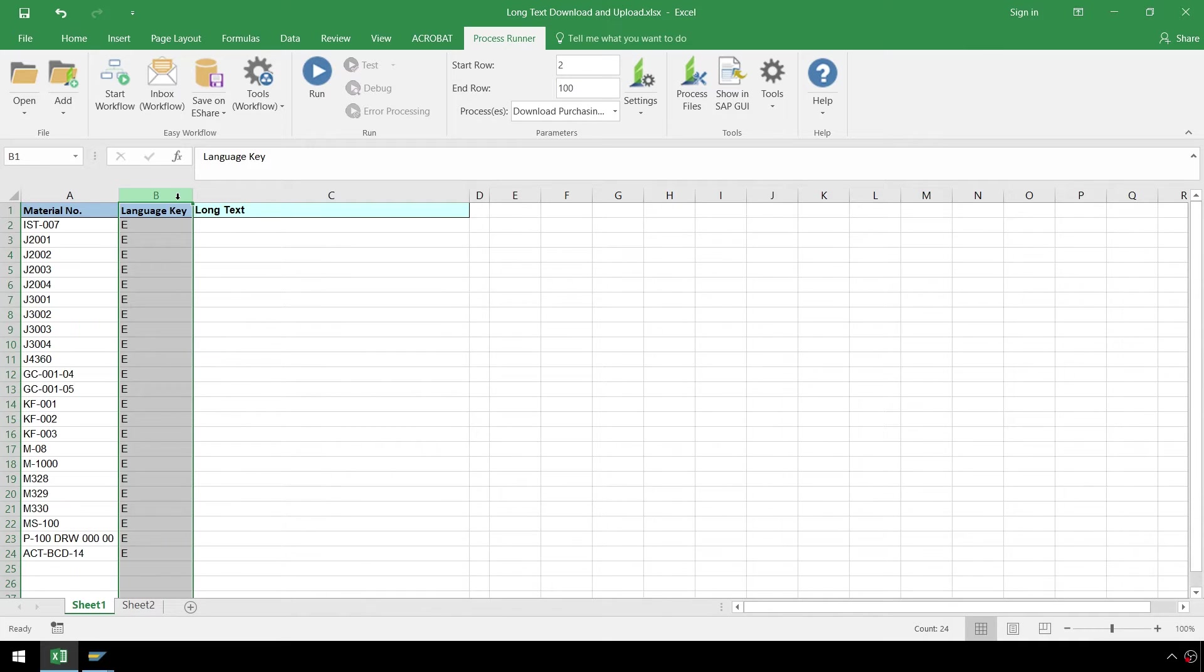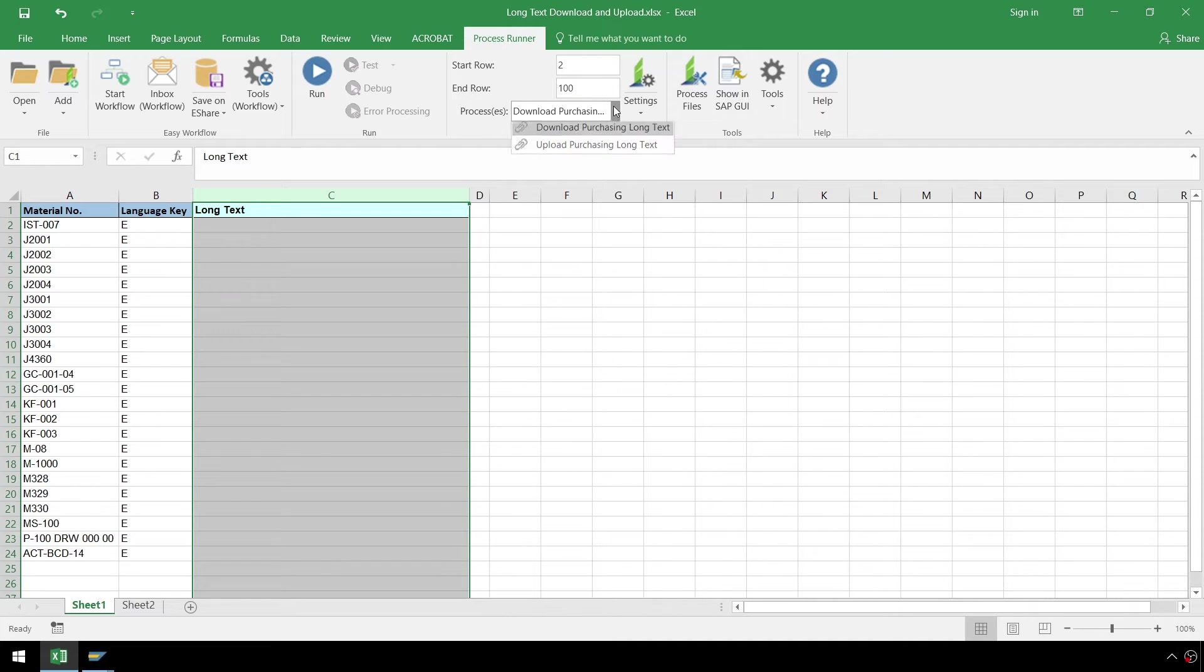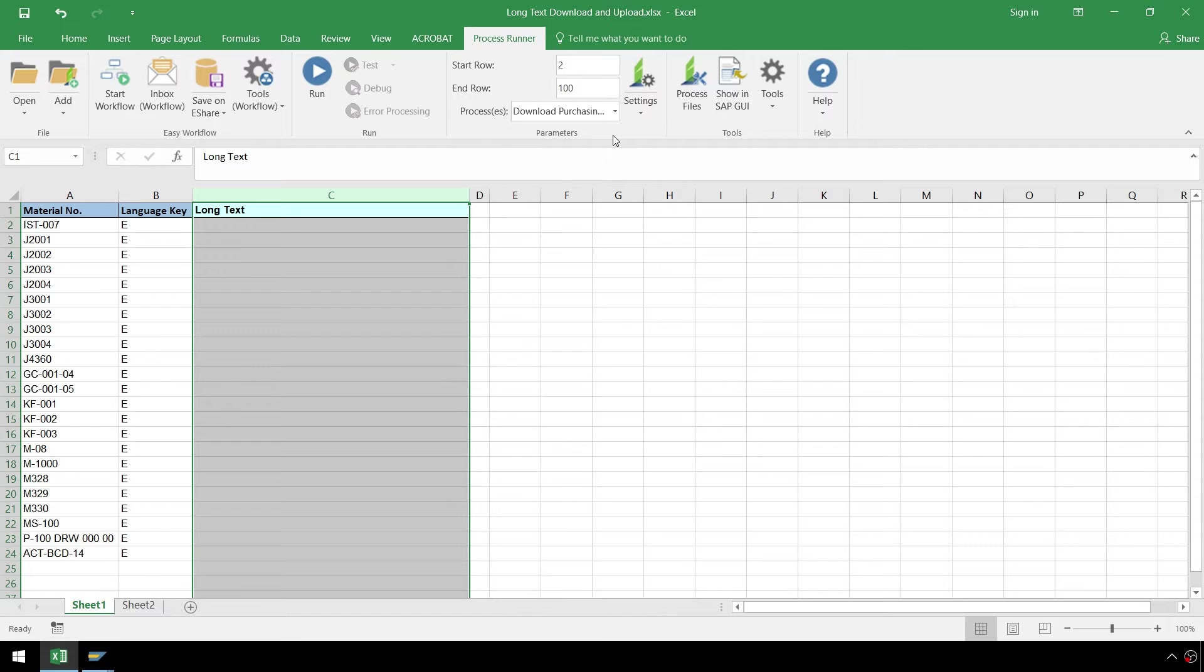First, we need to download the long text from SAP, which we'll write to column C. In the ProcessRunner Excel add-in tab, we can select a process we would like to run. The first process downloads the long text from SAP, so let's select that and hit the Run button.